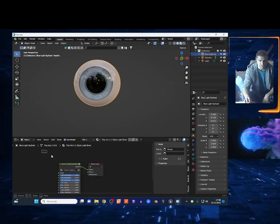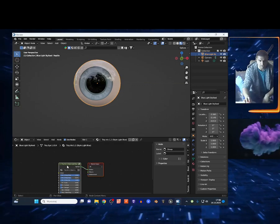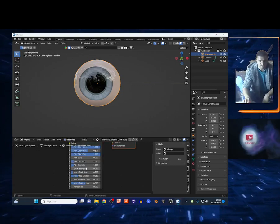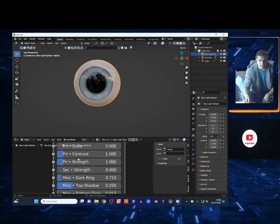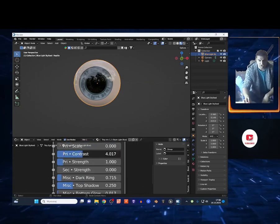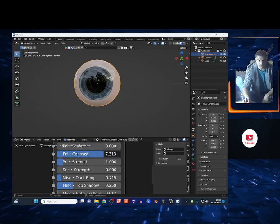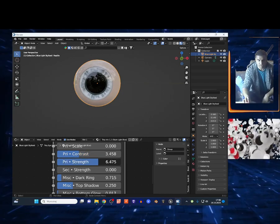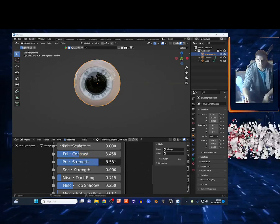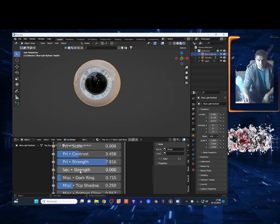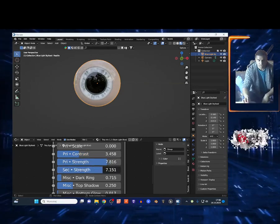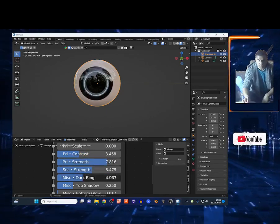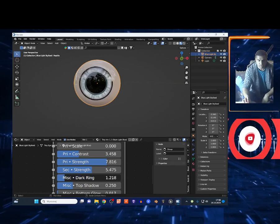Look at this eye - oh my god, it's so beautiful. I can change the contrast and the strength right here. Wow, this looks cool. We got all the parameters, look at this.